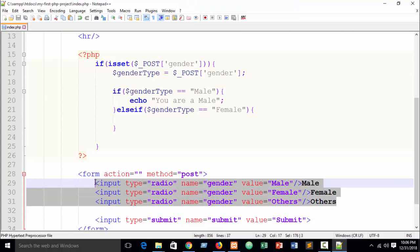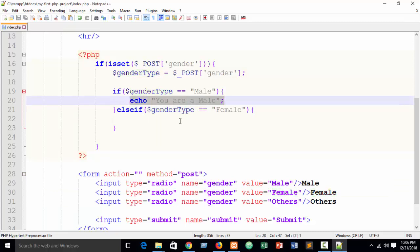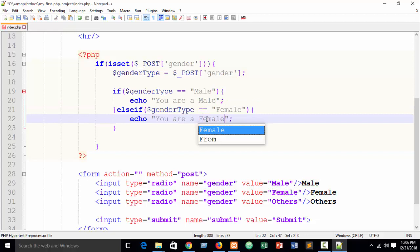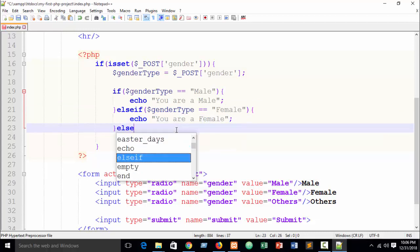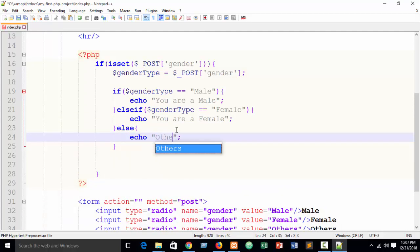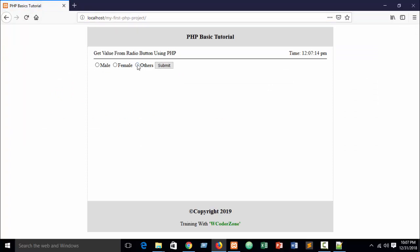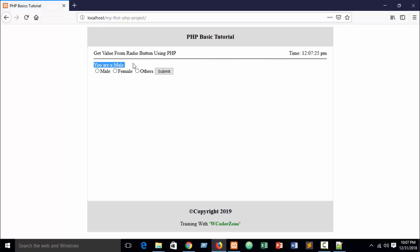You can see all the names are the same but the values are different: male, female, and others. So according to this you can organize your gender type testing. Else if gender type equal equal female, echo 'You are a female'. Last is else, just echo 'Others'. Refresh your browser - submit female, you see 'You are a female'. Submit male, you see 'You are a male'. Our custom message is showing.